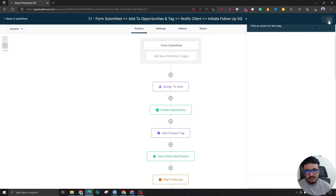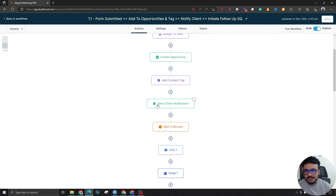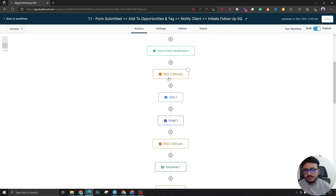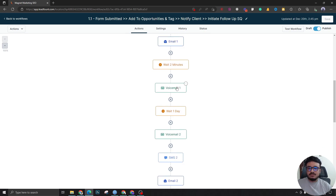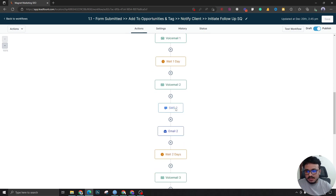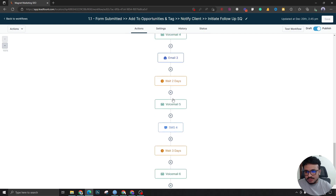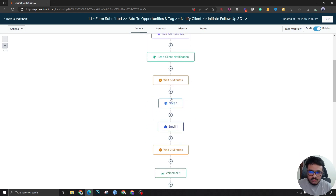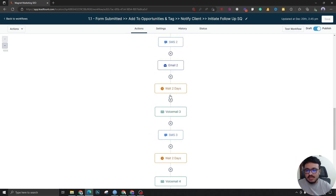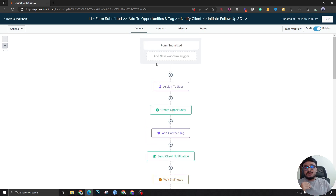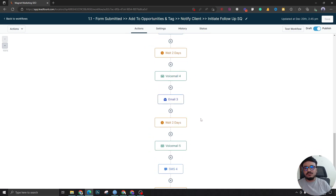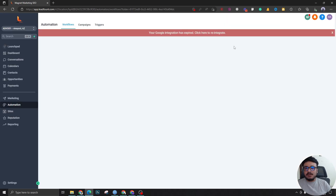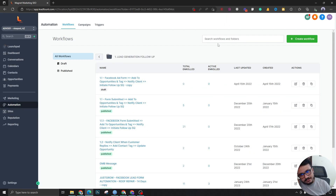For example, for this client we create a tile in the pipeline, add a tag to filter leads later, send the client a notification, wait five minutes, then start sending sequenced emails and SMS — we're also doing voicemails — with delays between each step. This is a long sequence and it keeps going. If you build this right, it becomes a selling machine. We're not losing any lead; we keep sending automated follow-ups, which is why the response rate is really good for this client.